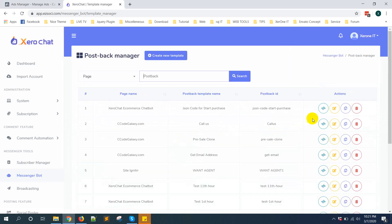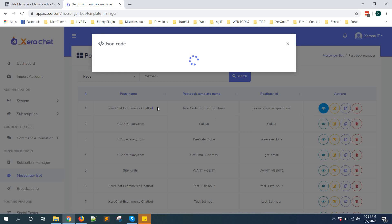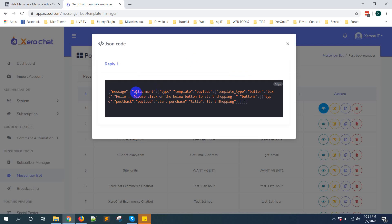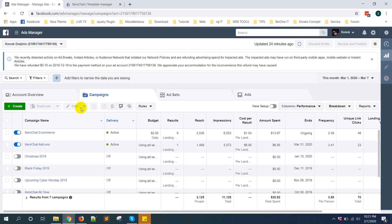Now click on this icon, you will get this JSON code. Just copy this JSON code. Now go to your ad manager, create ad.